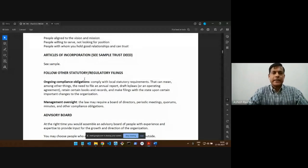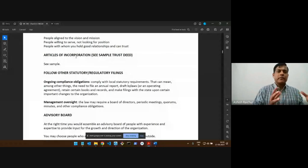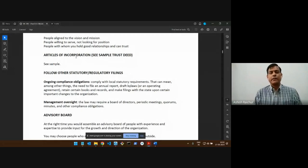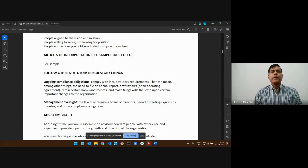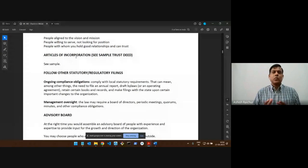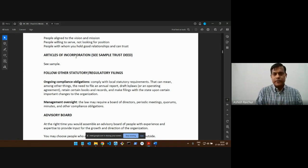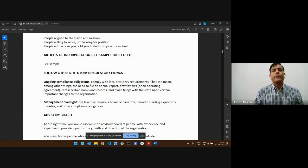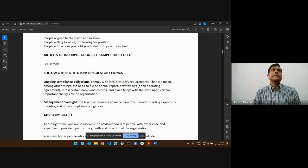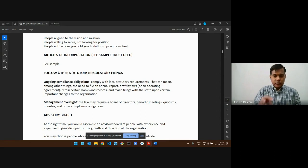What we said so far is we went through what the articles of incorporation are, or the trustee deed as we call it here in India. Basically it's a document that states what the organization will be doing — church or ministry — and it is registered with the government. It's a legal document in the sense that the organization will be held responsible to follow the articles of incorporation.